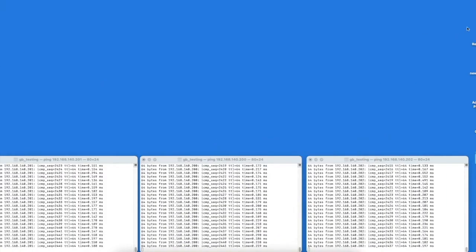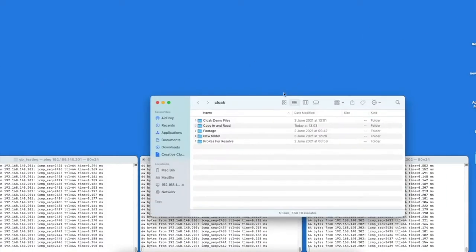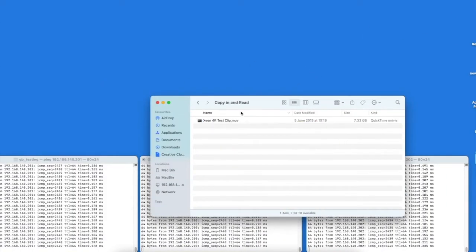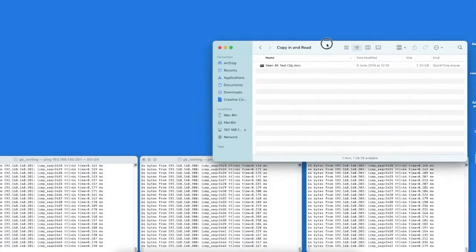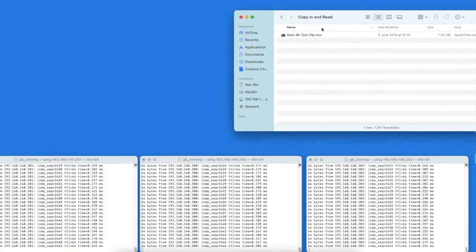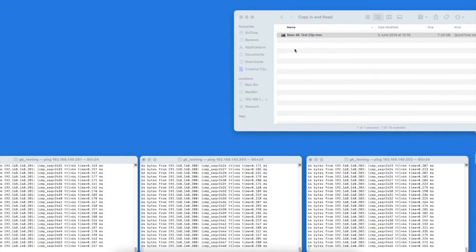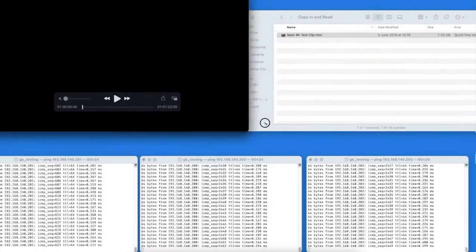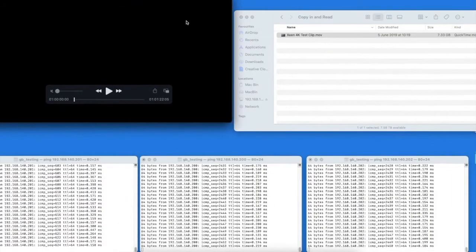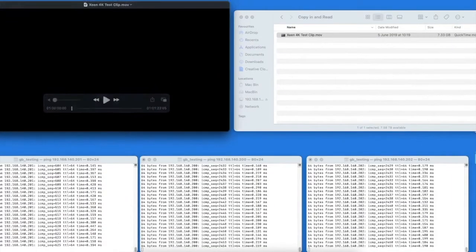As part of this demonstration we're going to be playing files back from the storage, also copying data to the storage, and then pulling the power out of the primary system, forcing a failover to show what happens in catastrophic failure and power loss.